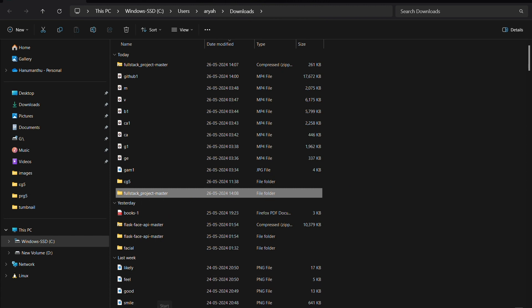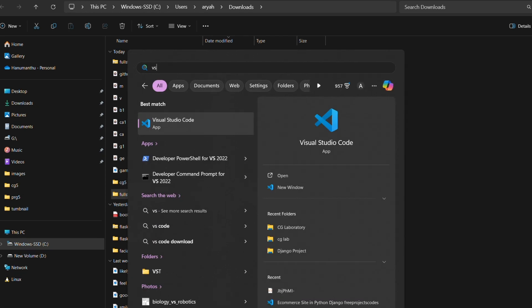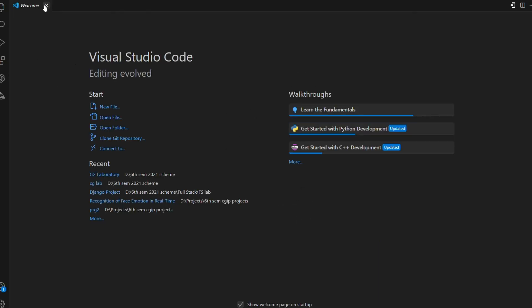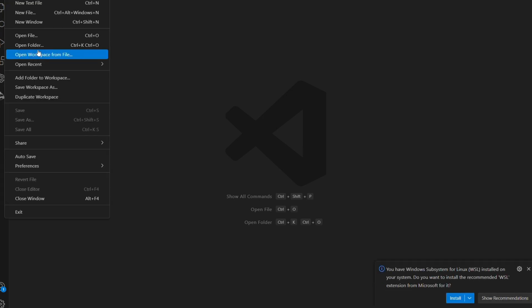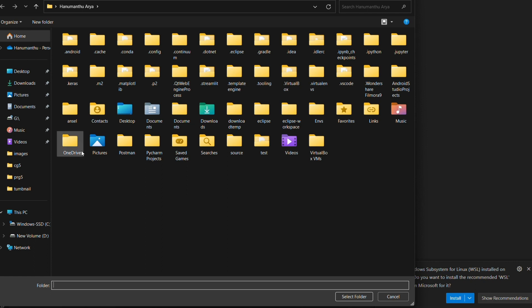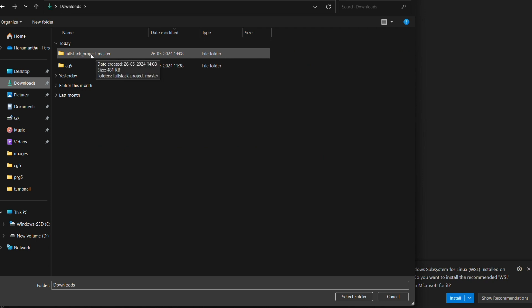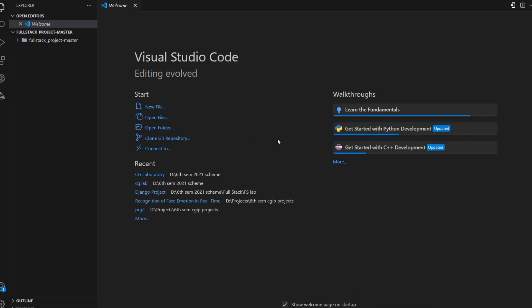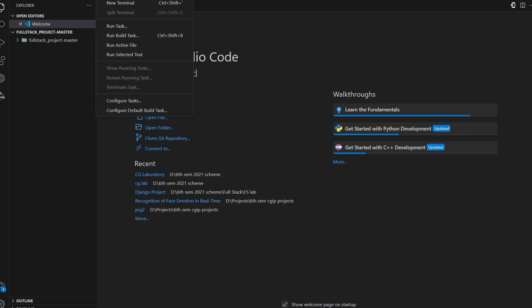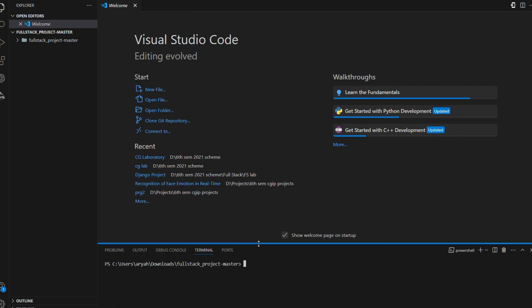Now open VS Code. Click the Start button and type 'vs' to find it. Select New Window, then go to File > Open Folder. Choose the location where you saved the code — in my case, Downloads. Select the full stack project master folder and click Select Folder. VS Code will open the project. Then open a new terminal from the navigation bar.